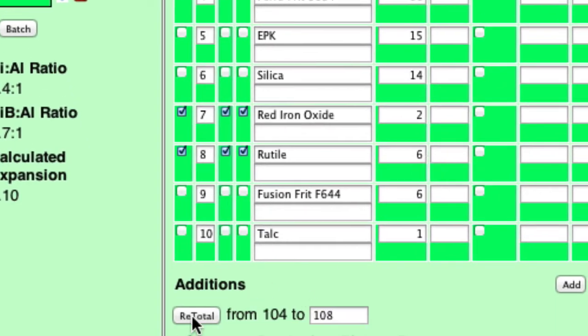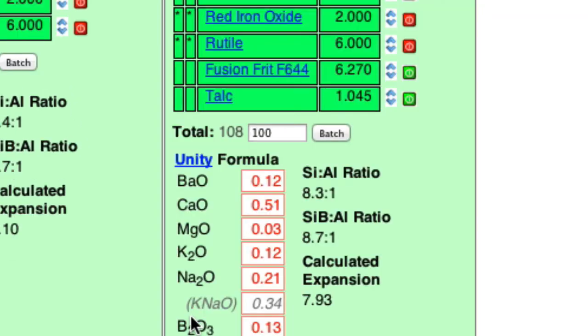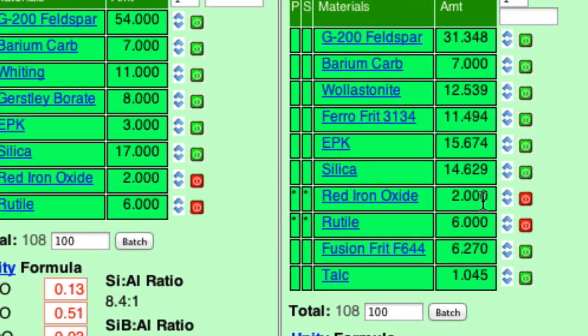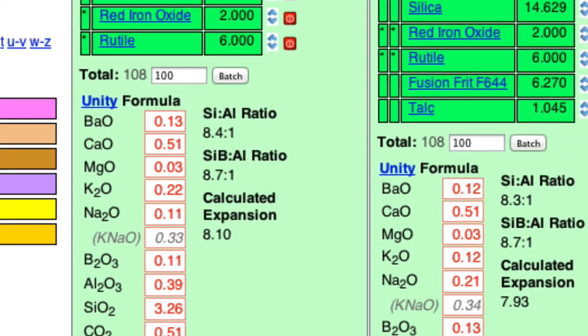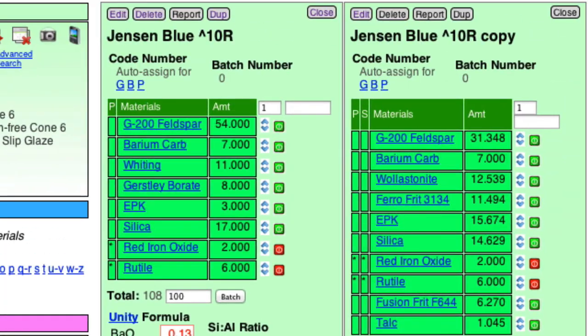Okay, so now I'll click retotal. And there we have it. So it totals 108 and those are still the same. Now, because I made that small change, I might have to adjust the chemistry slightly, but it looks like it's pretty close.